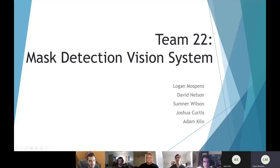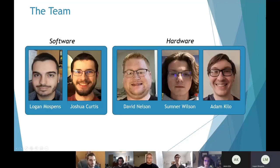We are team 22. Our project is the mask detection vision system. We have two teams: the software side of things and the hardware side of things. On the software side, we have me, Logan Mospins.